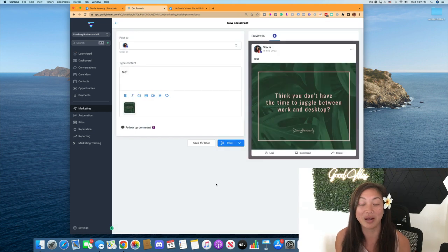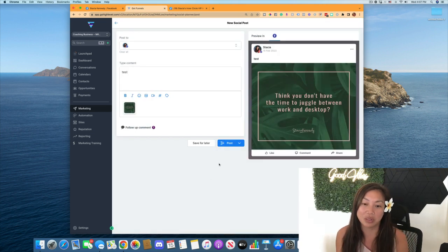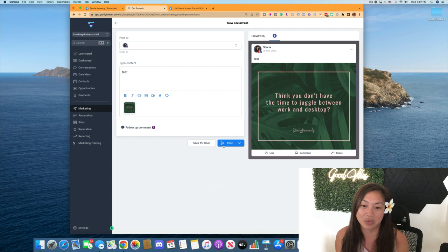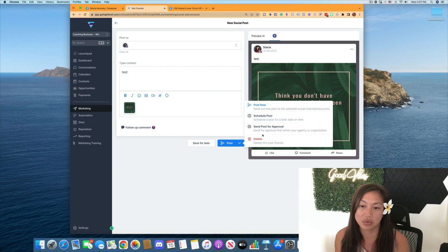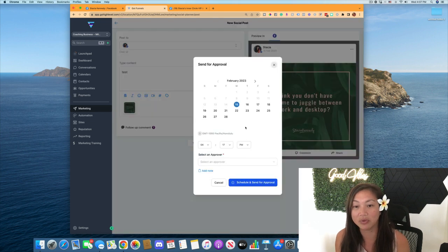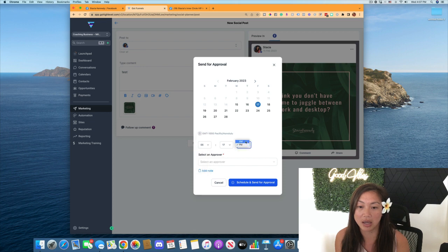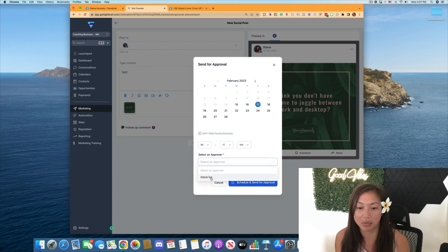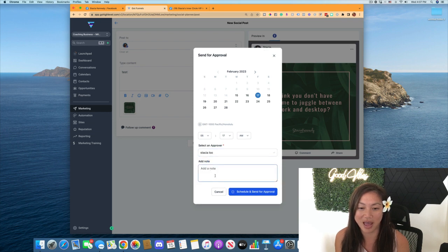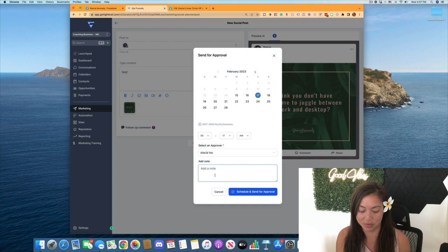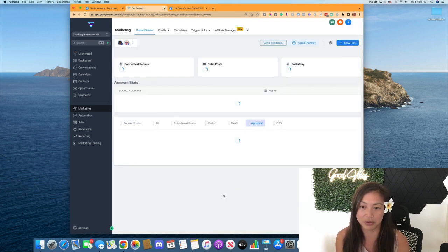Now we're back. I just wanted to show you how it actually looks. When you schedule a post for approval, you click on post and schedule, send a post for approval. We'll schedule it for Friday at 5am. Now I have a staff member in here. So I'm going to click on my test name there. You can add a note, review caption, please, and then schedule for the post approval.